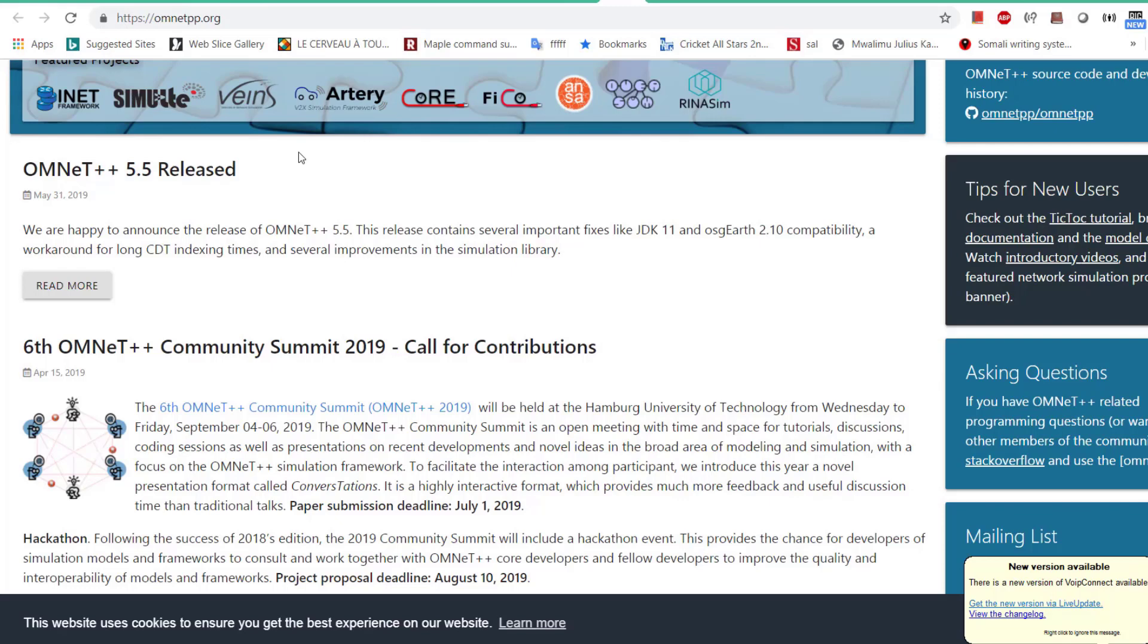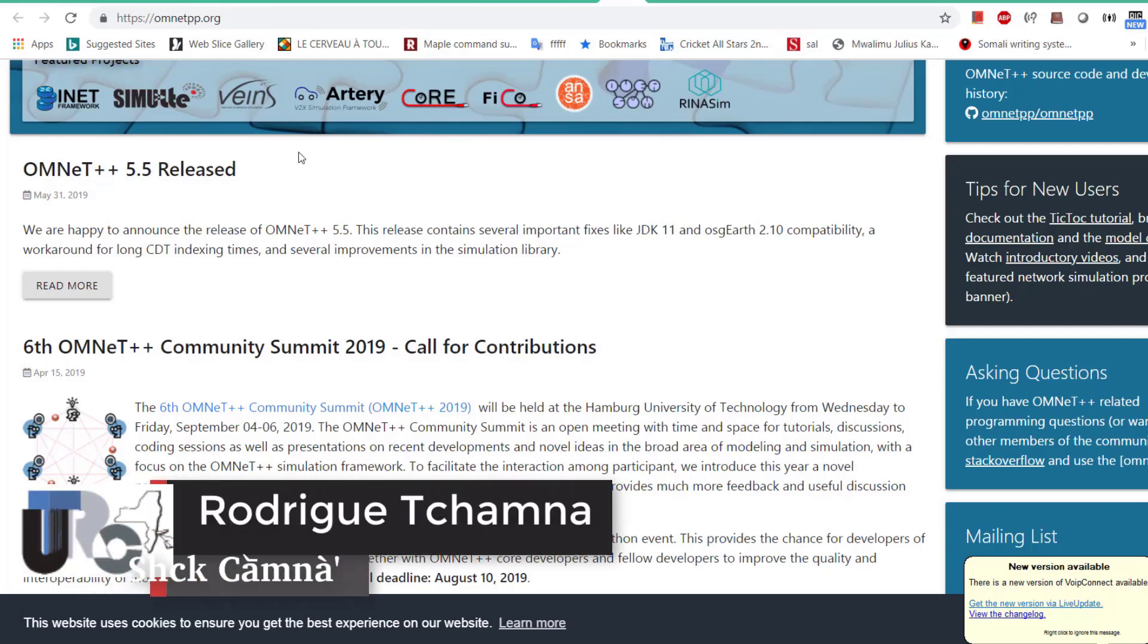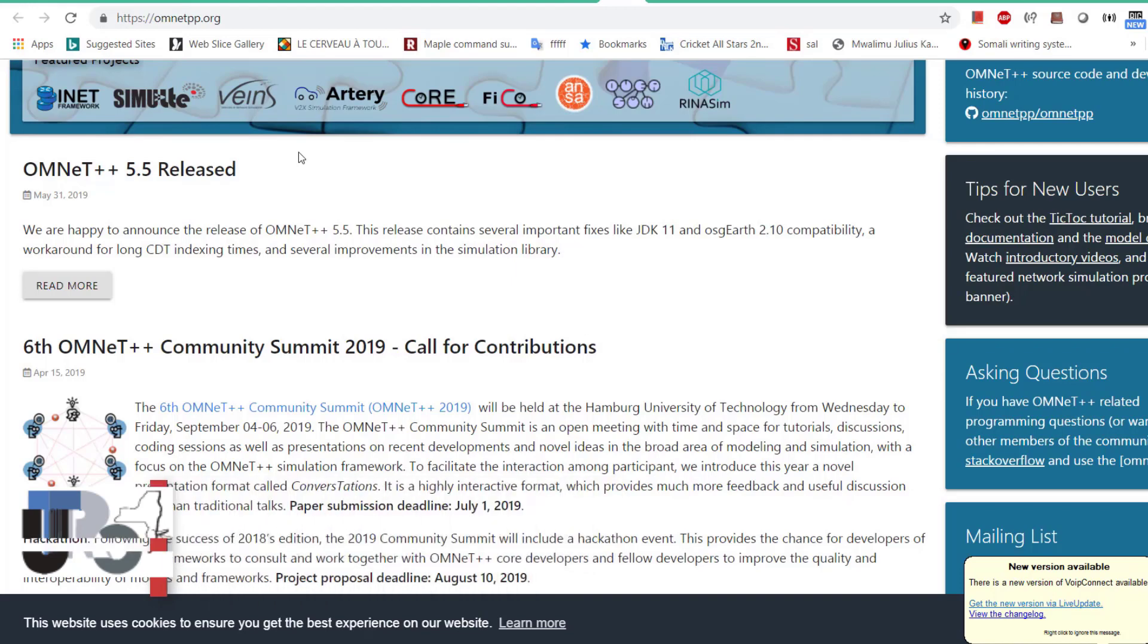Hello friends, welcome back again to my channel. Today I'm going to introduce you to OMNeT++, which is a simulation tool to simulate networks.